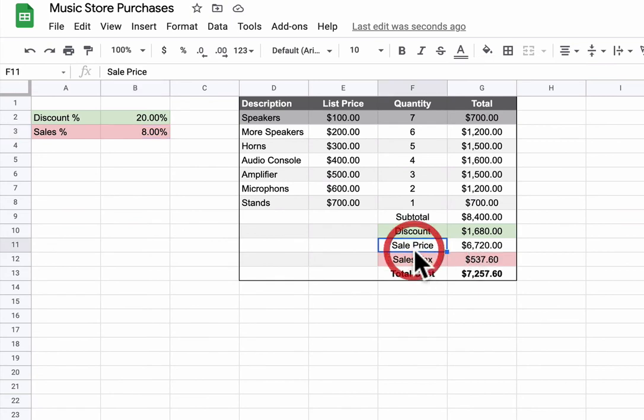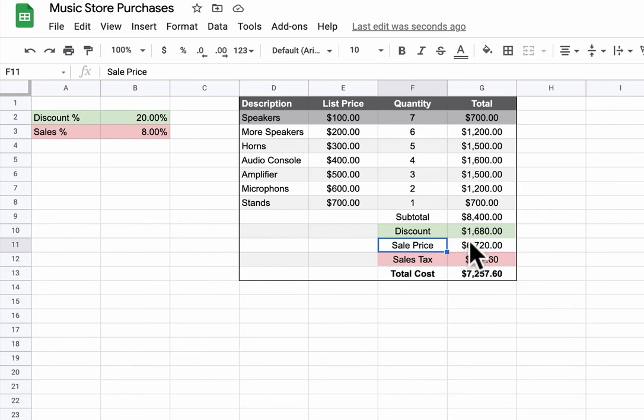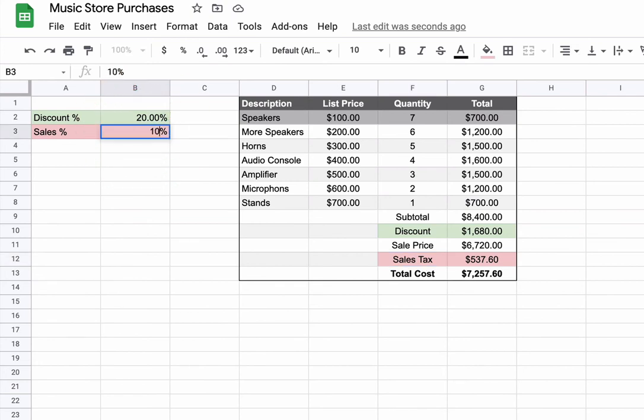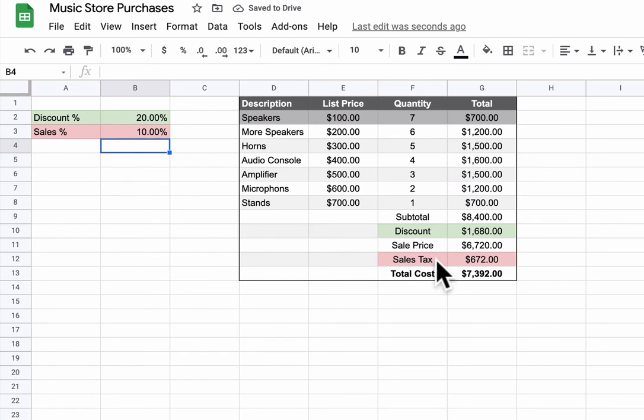Then we go to our sale price. Now our sale price, what is that? Just the subtotal minus the discount. So the formula for that. Sales tax, just like discount, I have the ability to raise or lower the sales tax and that will change my total cost.